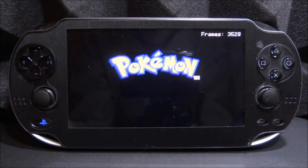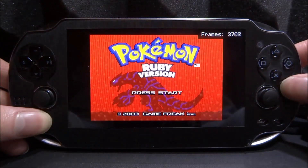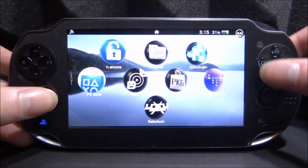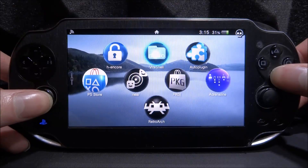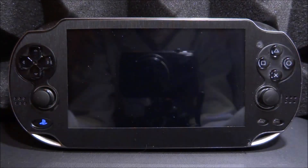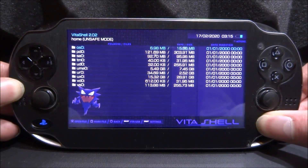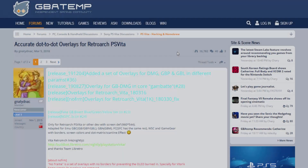First, on your PS Vita, if you've got RetroArch open I'd recommend closing out of it for now. What we're going to do is open up VitaShell — we need to connect our PS Vita to our computer in order to install these overlays. Press Select to connect it and I'll show you what we can do from there.